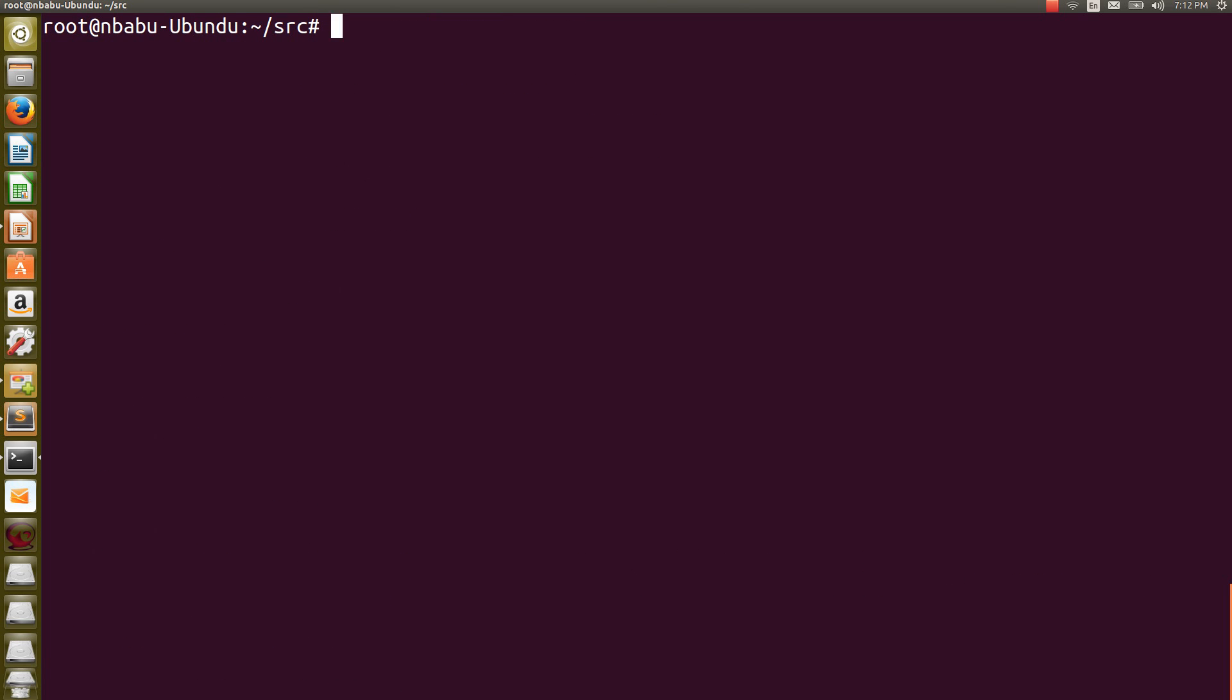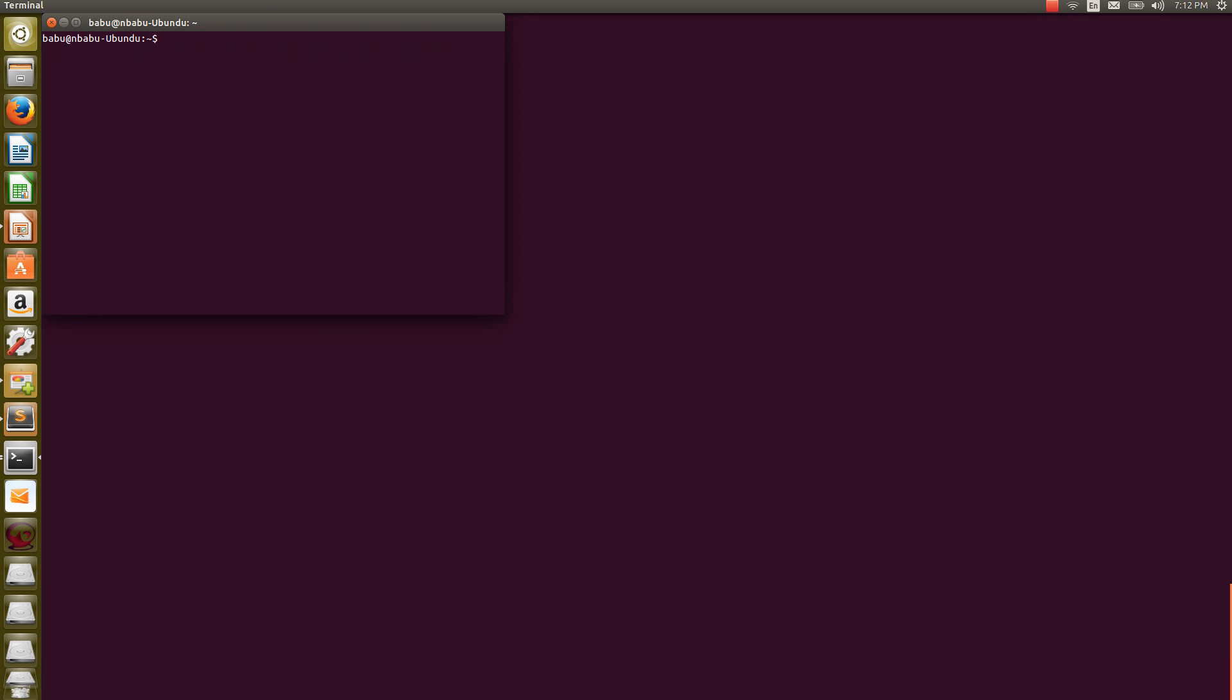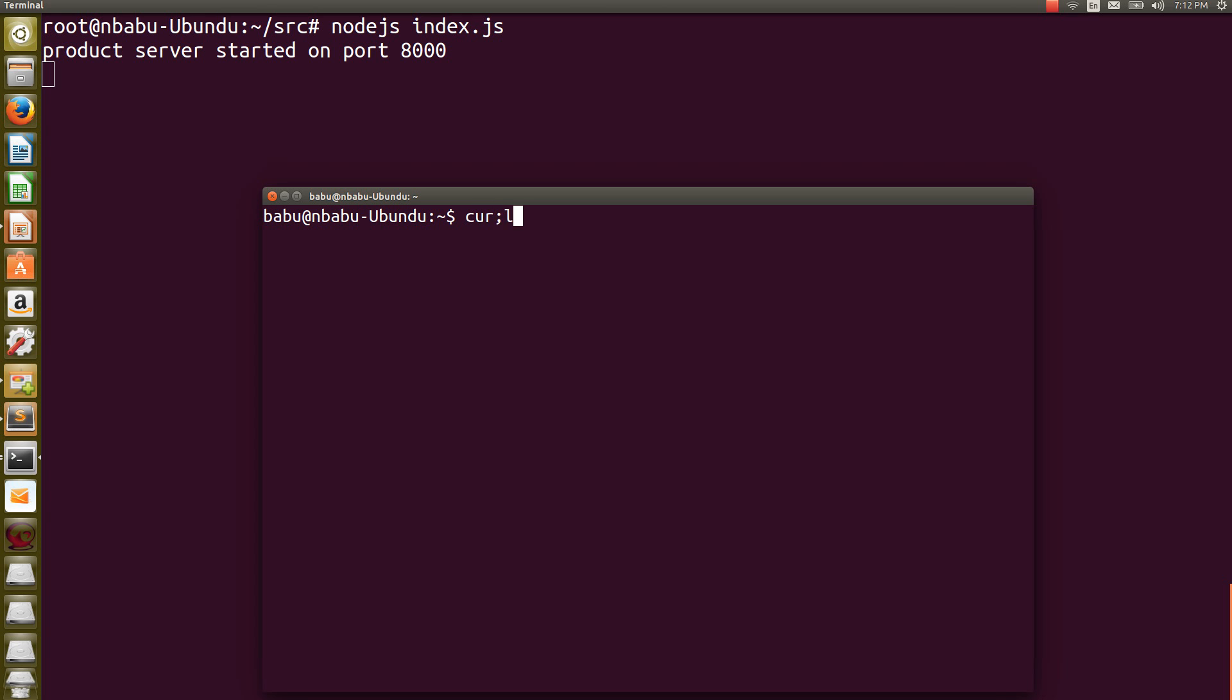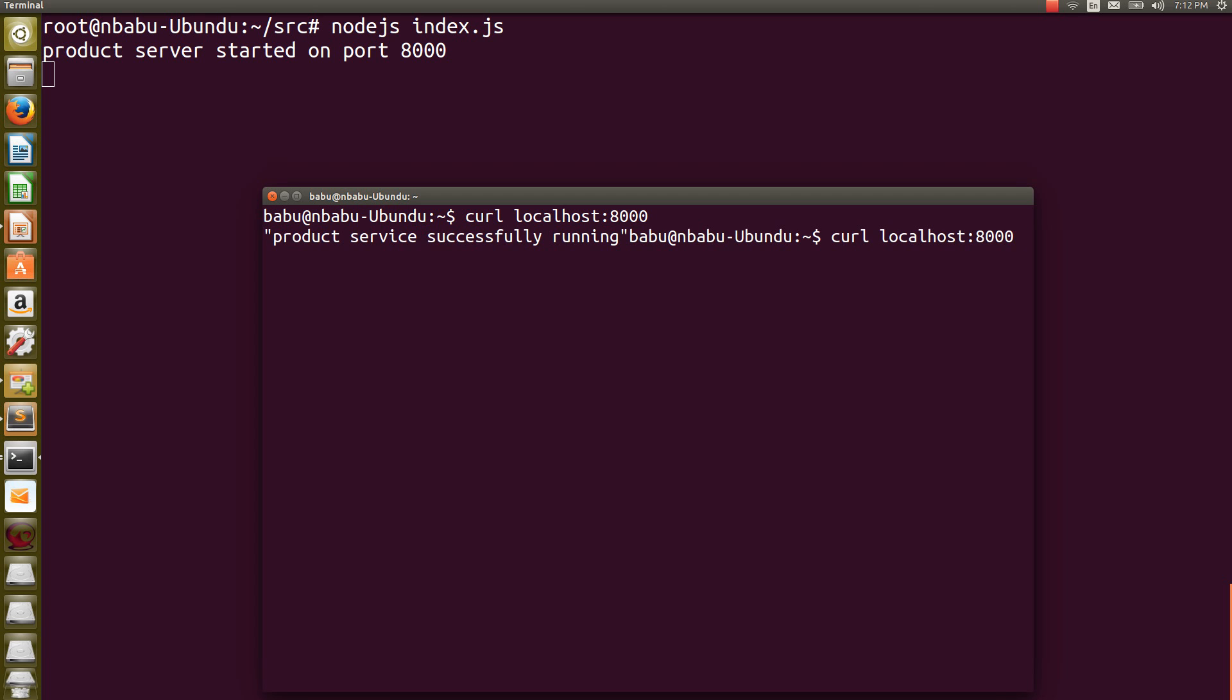Then I am going to run that Node.js index.js file. See, now we are able to run that Node server successfully. I am creating another Ubuntu terminal. I am going to call that particular response. I am using curl for that localhost 8000. As I said, it is in the root level, so it is telling ProductService successfully running.